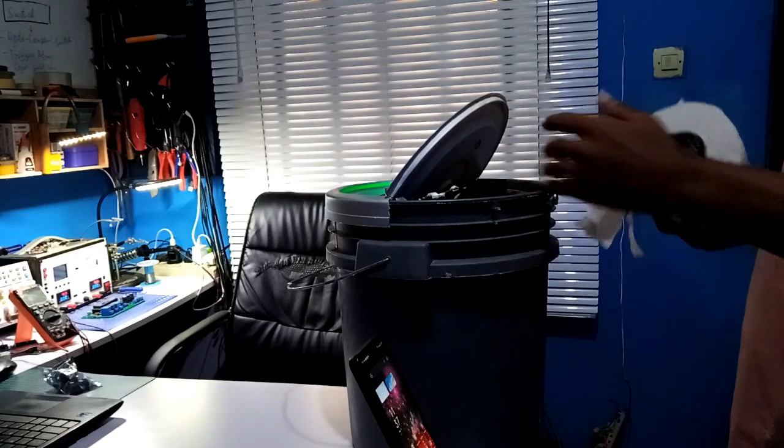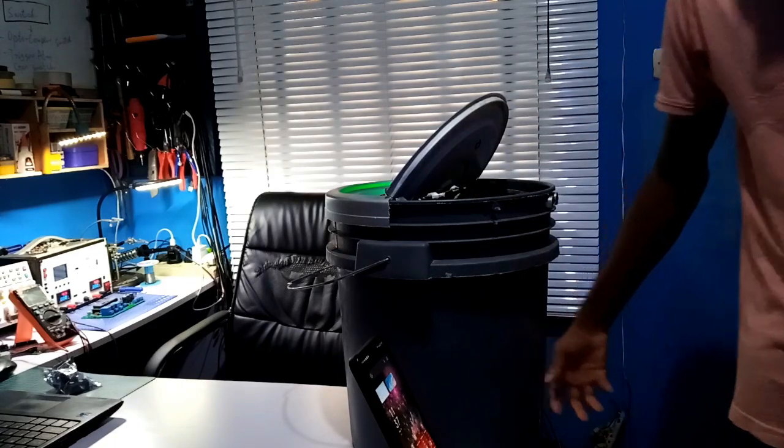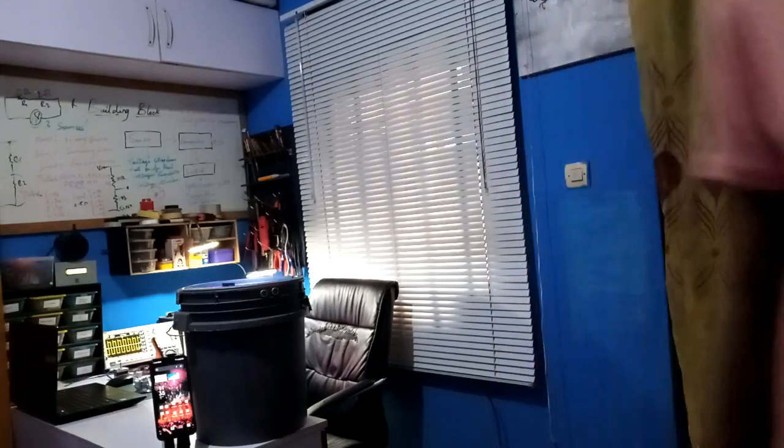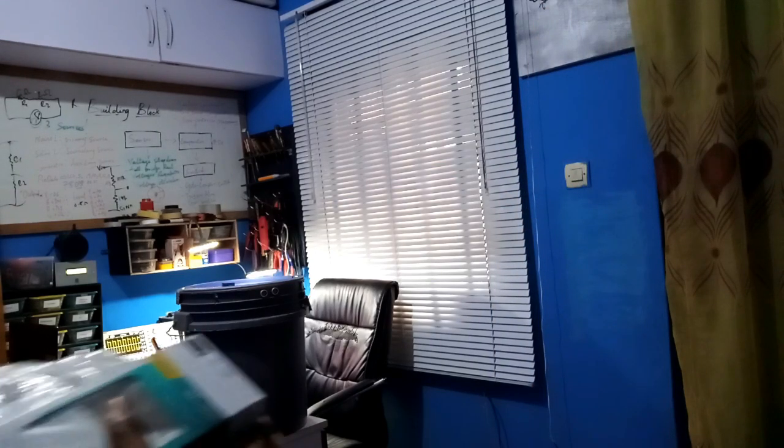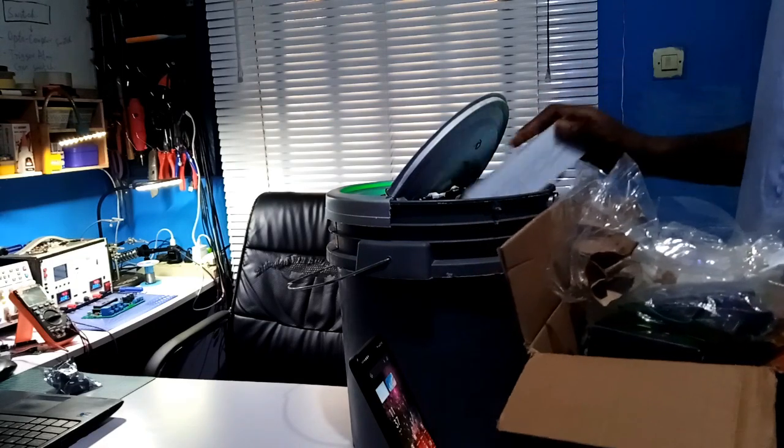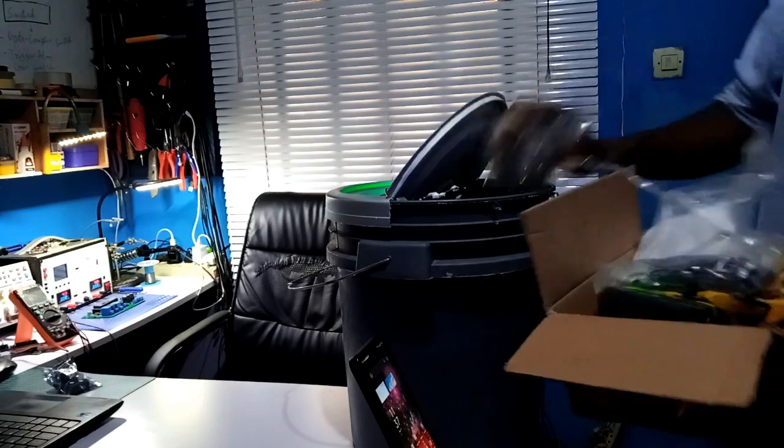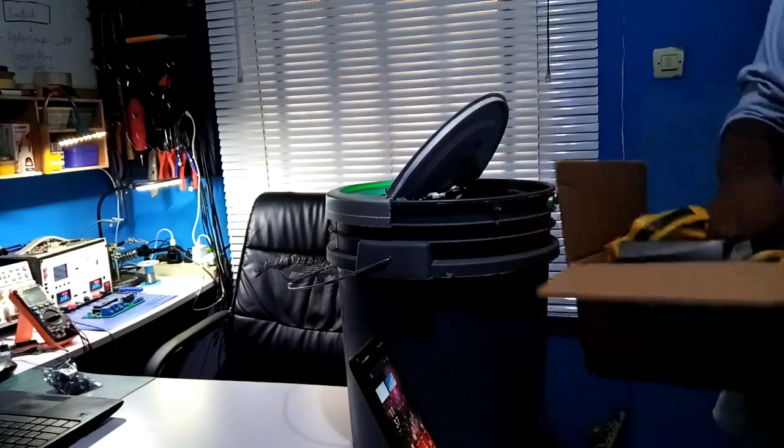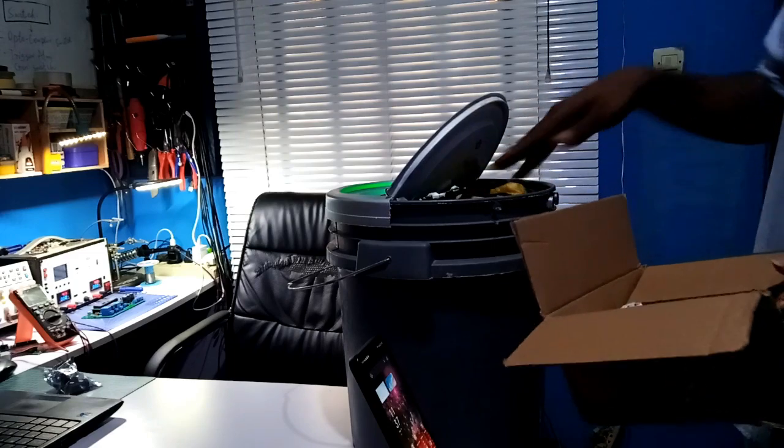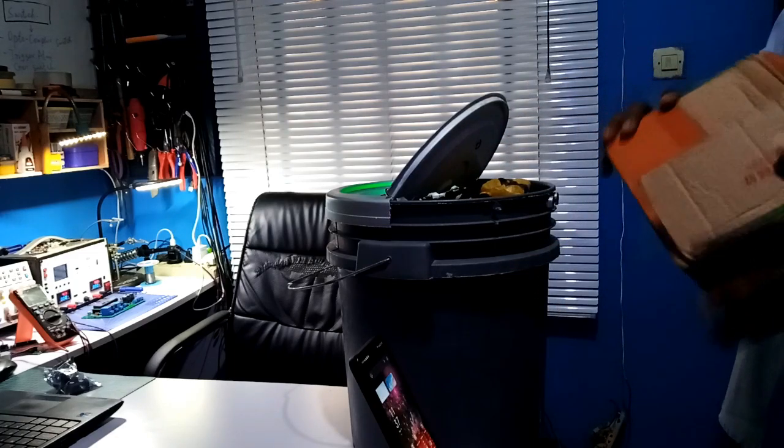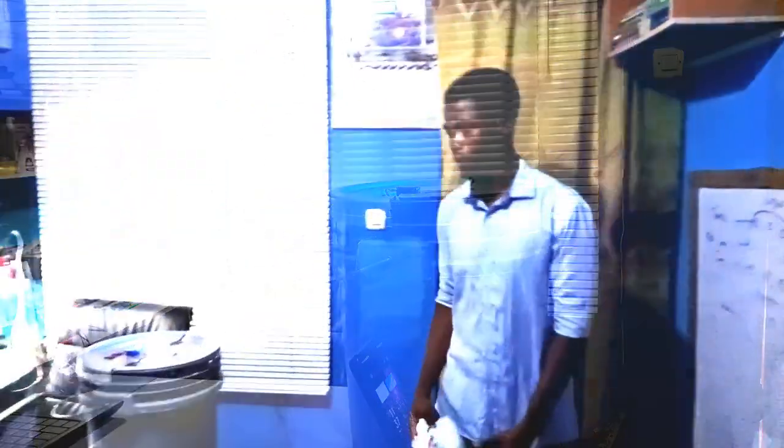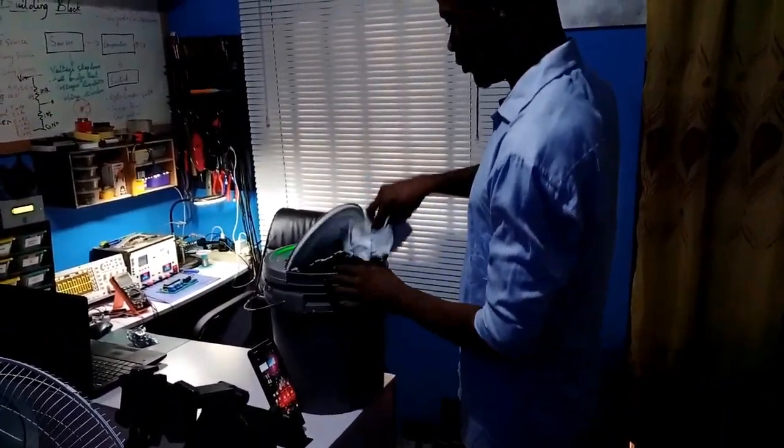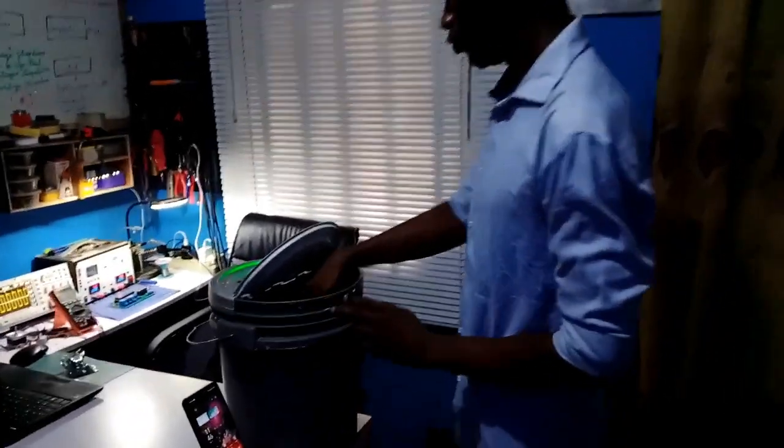This is my redesigned smart dustbin system. The sensor detects user presence from 50cm range and opens up the lid for disposal of waste. Once the waste bin is filled up, the system will automatically send out an SMS to the owner.